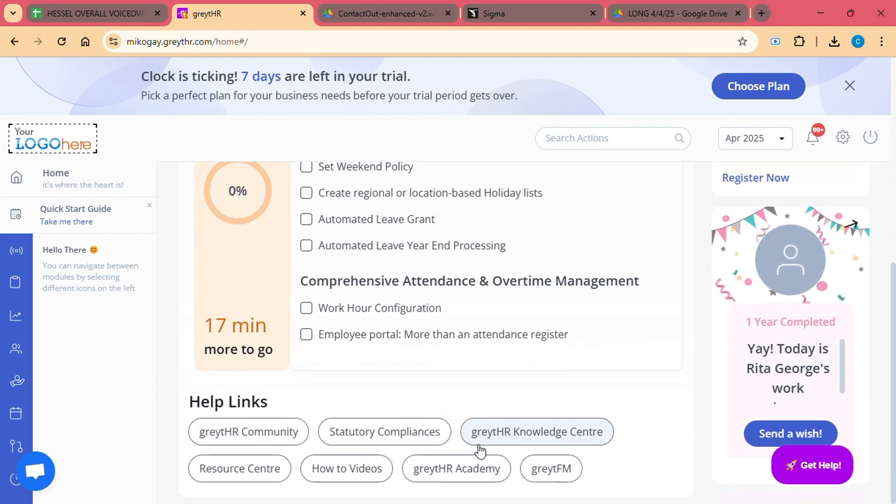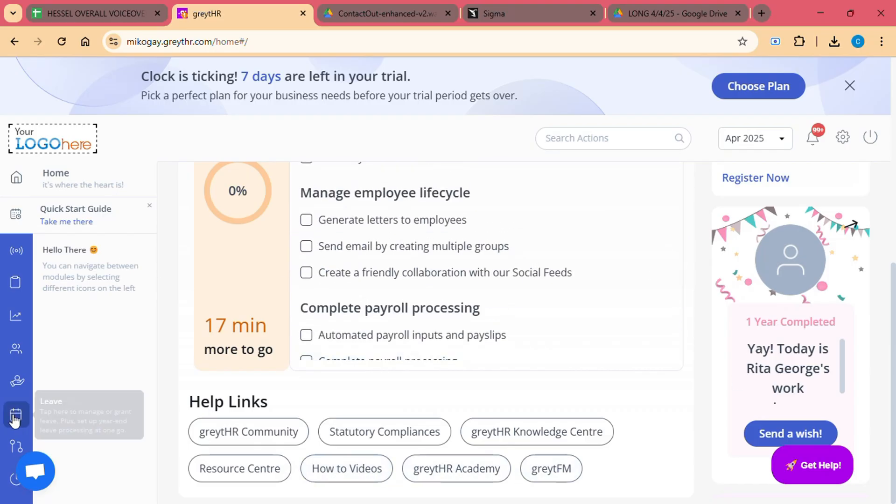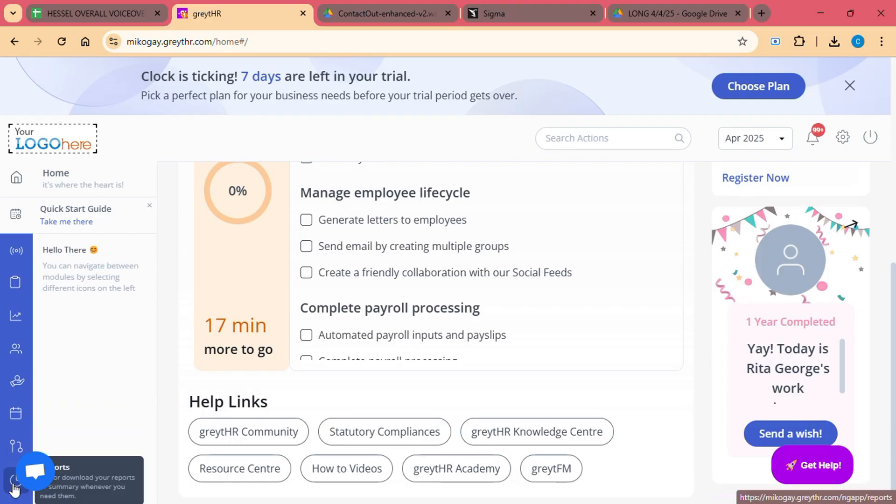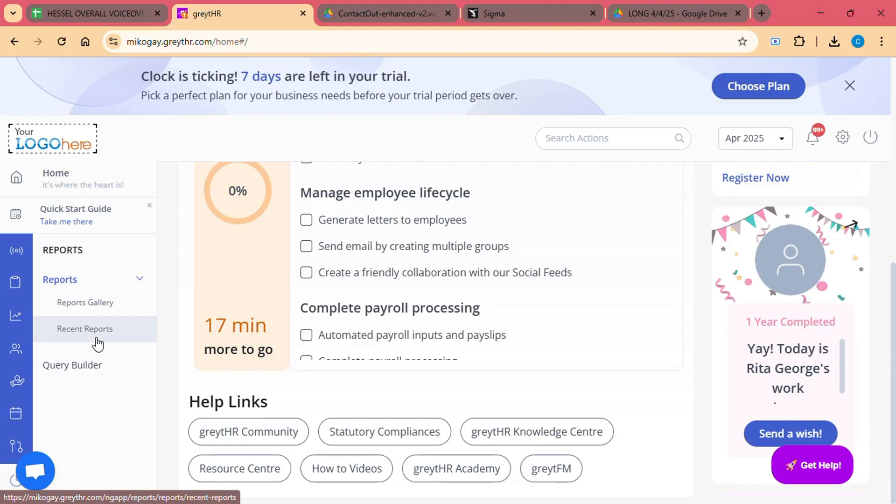Here's what employees can do on the portal. View Payslips: Employees can download their payslips anytime, allowing them to track salary details. Apply for Leaves: Employees can easily request leaves, check their available leave balances, and track leave history. Update Personal Information: Employees can update their contact information, emergency contacts, and banking details.